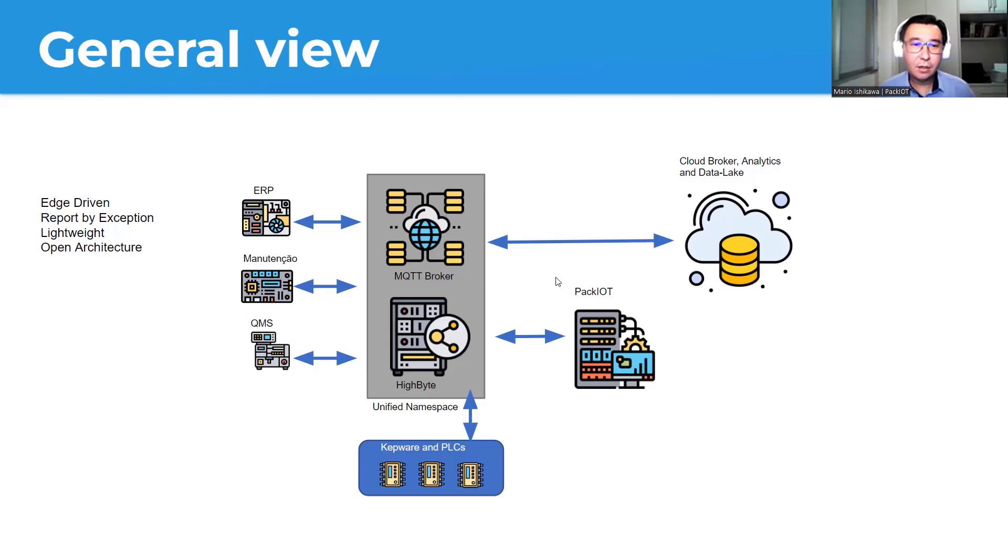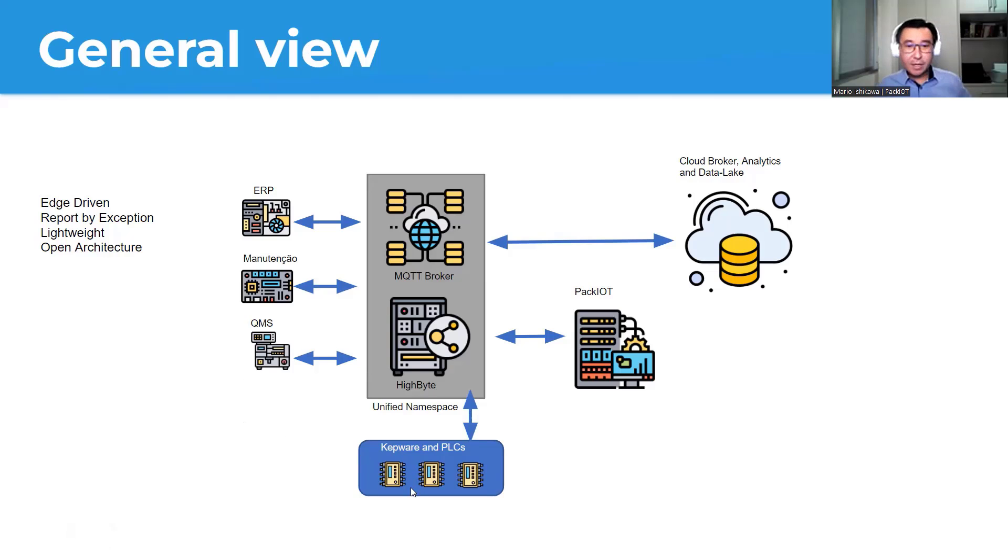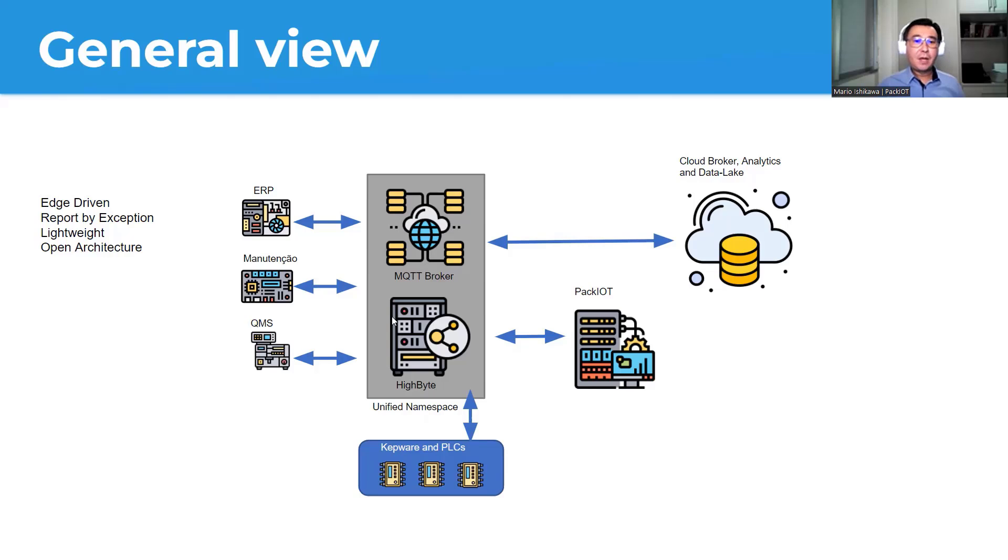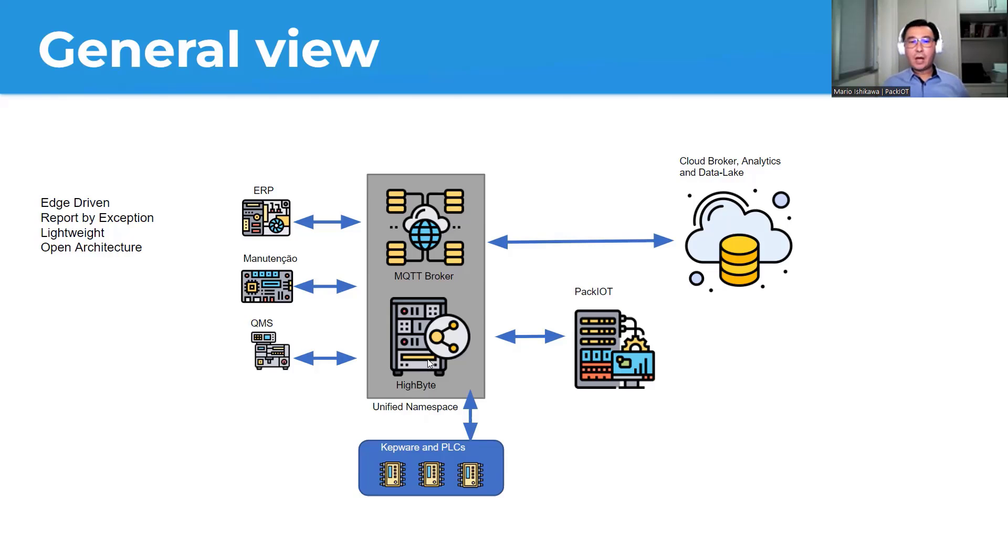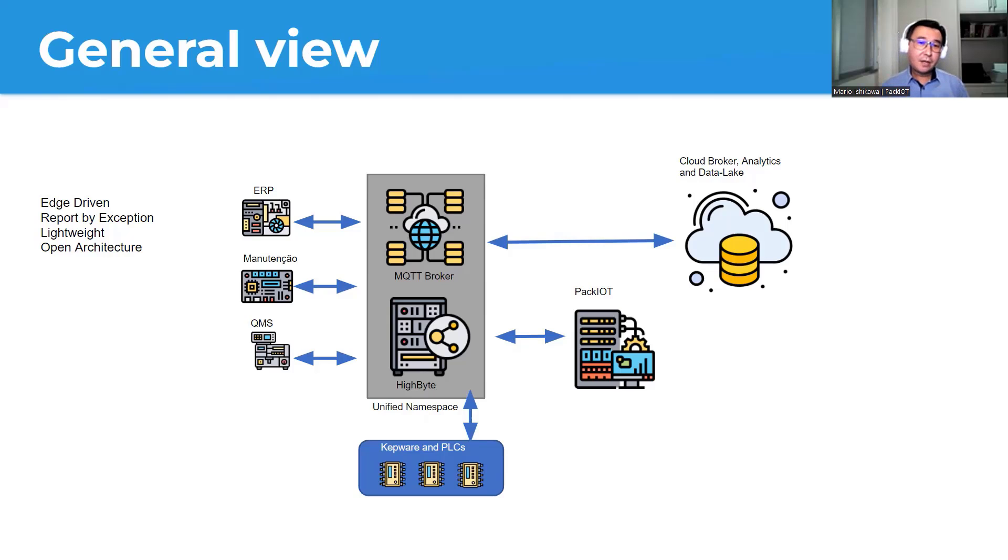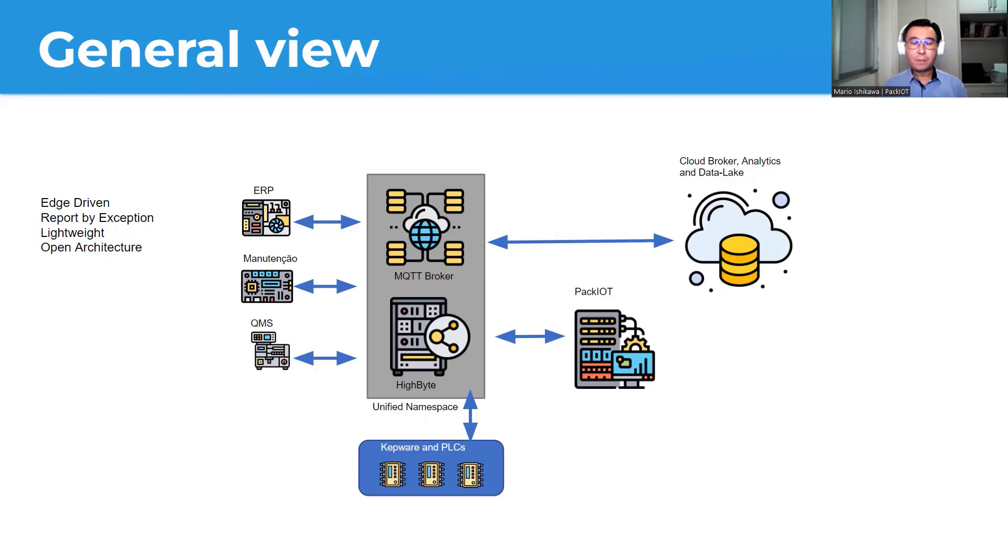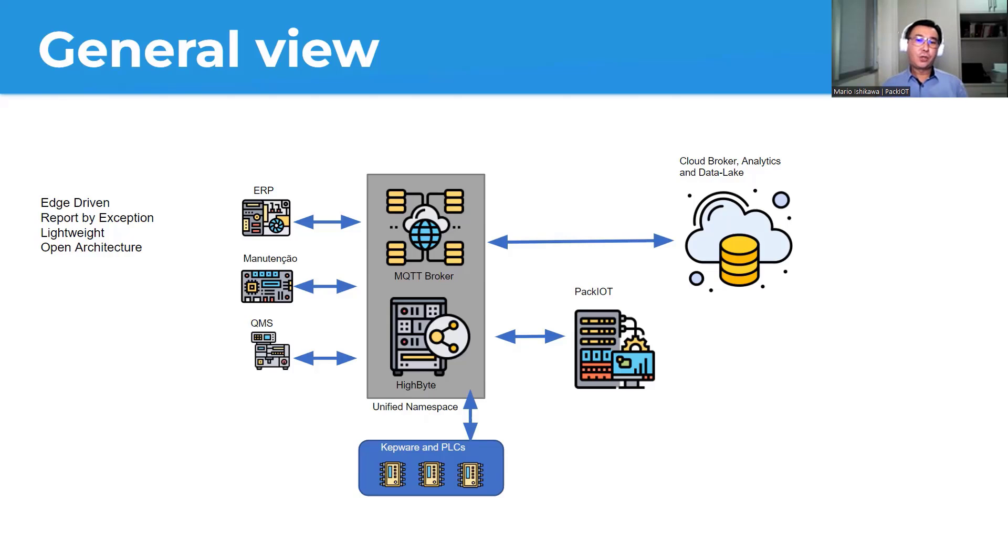So here, we can see systems like ERP, maintenance systems, quality systems. We can see PLCs connecting to the Unified Namespace, and the Unified Namespace here is composed by a transport layer, which is the MQTT broker, and a DataOps layer, which here, HiByte, in which we actually transform and contextualize data. So the Unified Namespace, it doesn't present this data, it doesn't persist this data, but you can also use it as a middleman from the shop floor to the cloud, or the shop floor to your front-end tool.